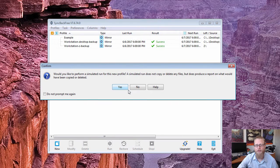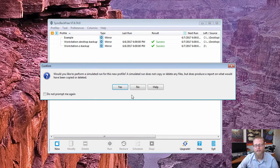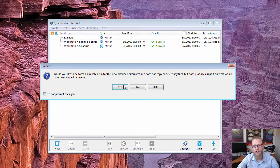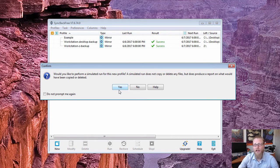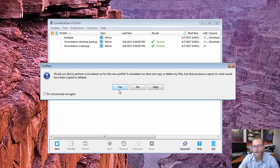And then the last thing it'll ask you is if you want to do a simulated run of the new profile, which I suggest you do.